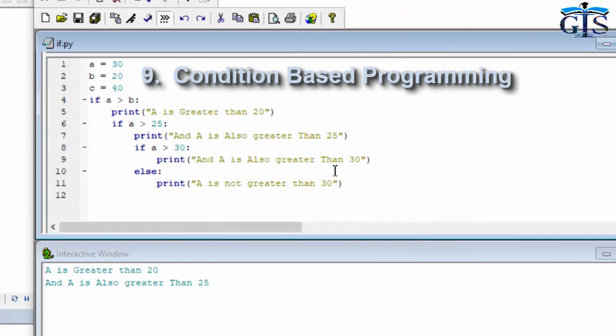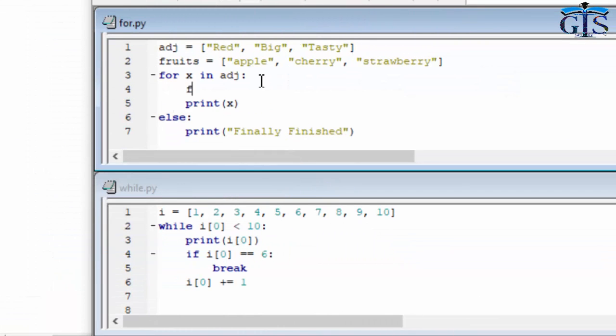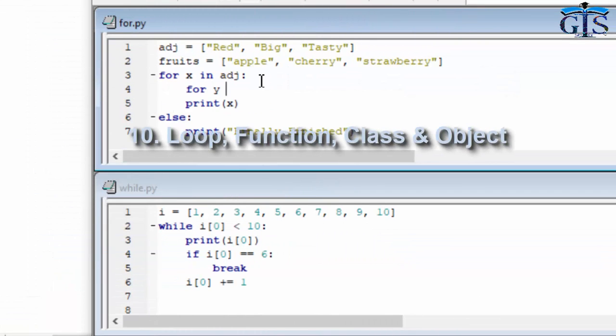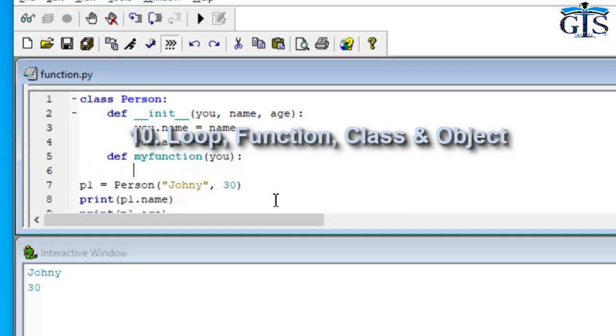Not only that, we will learn in detail about loop, function, class and object script in Python script.